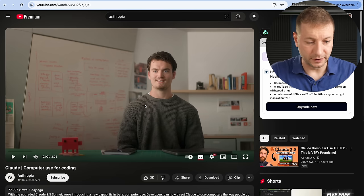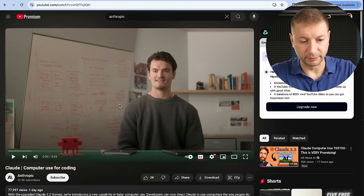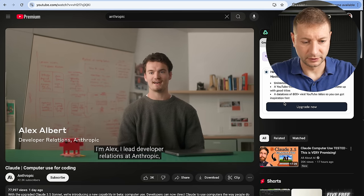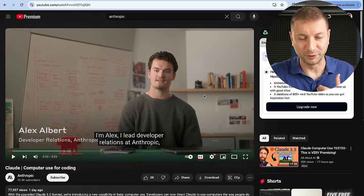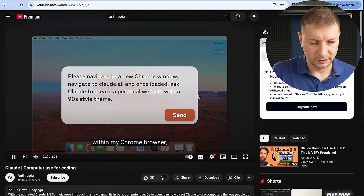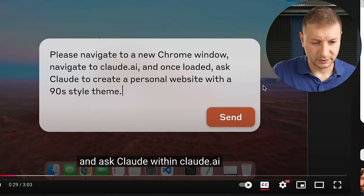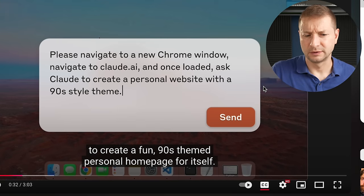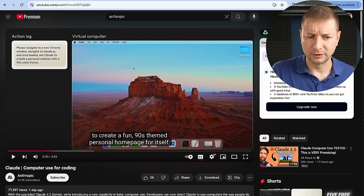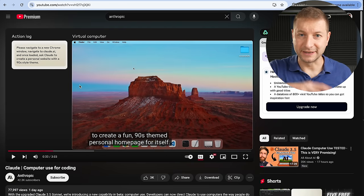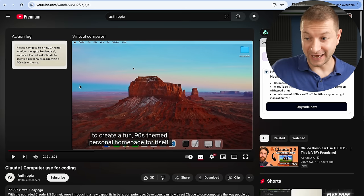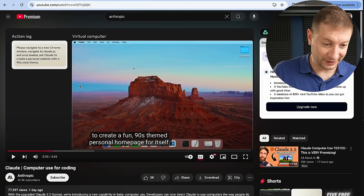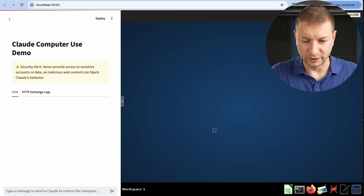If you saw Anthropic's intro video, I'll play a little bit of it. In it, they ask Claude to navigate to Claude.ai within Chrome and then ask Claude within Claude.ai to create a fun 90s-themed personal homepage for itself — very meta. So he's asking the agent to open up the Claude website and have it generate a 90s-themed website. I'm going to try that, but first let me show you what I did try.